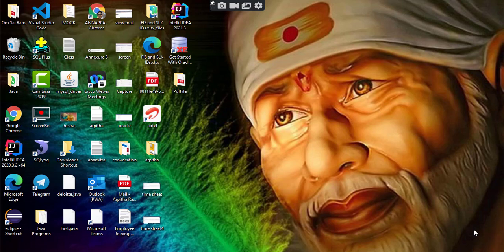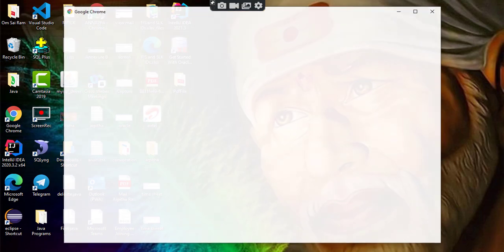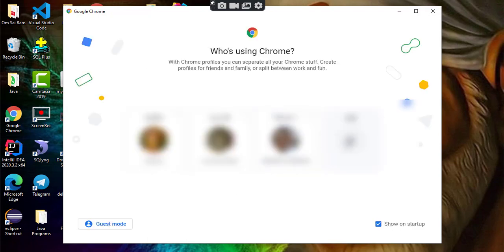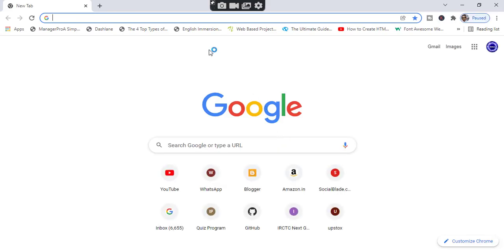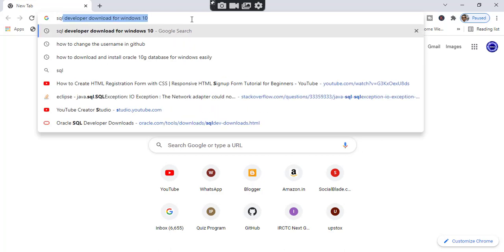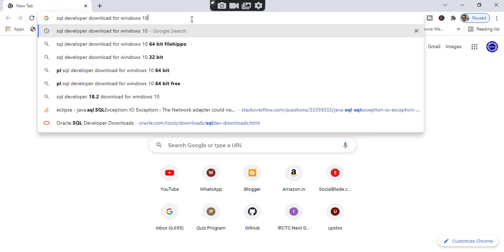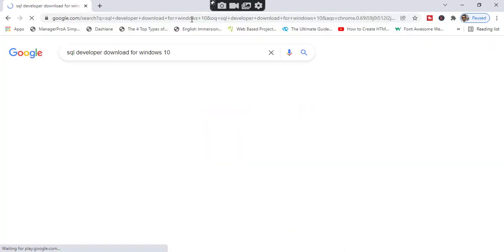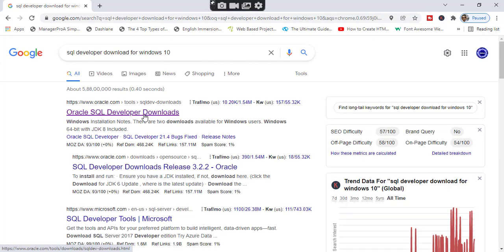Let's open your browser. Here, search for SQL Developer and go to this link.